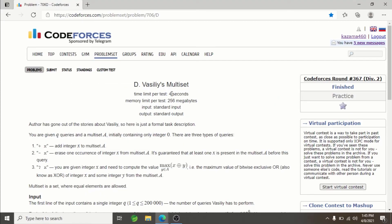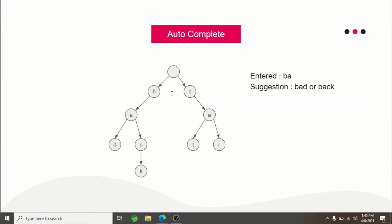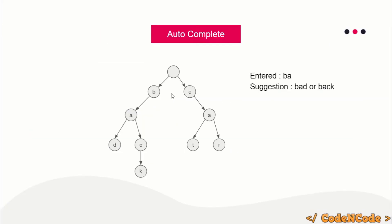These are the applications of Trie data structure and one of the many problems we'll be solving. In the next lecture, hopefully we'll start learning about the Trie data structure and its implementation. If you have any suggestions or problems you'd like to suggest that we can solve using Trie, or any resource I can learn from to enhance my teaching skills, you're more than welcome to suggest. This was all for this lecture. Thank you guys for watching, and until the next video drops, keep coding. Thank you.